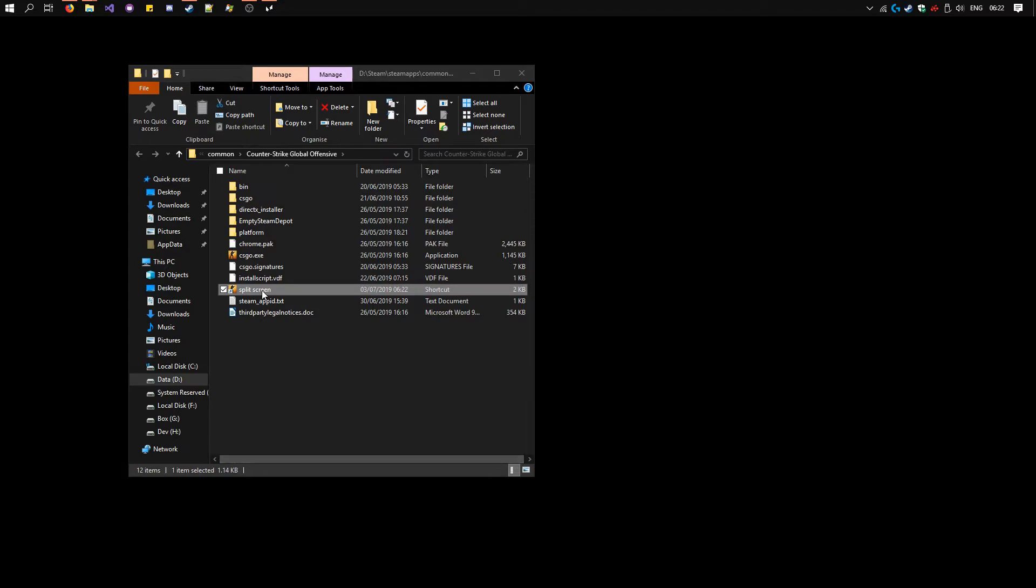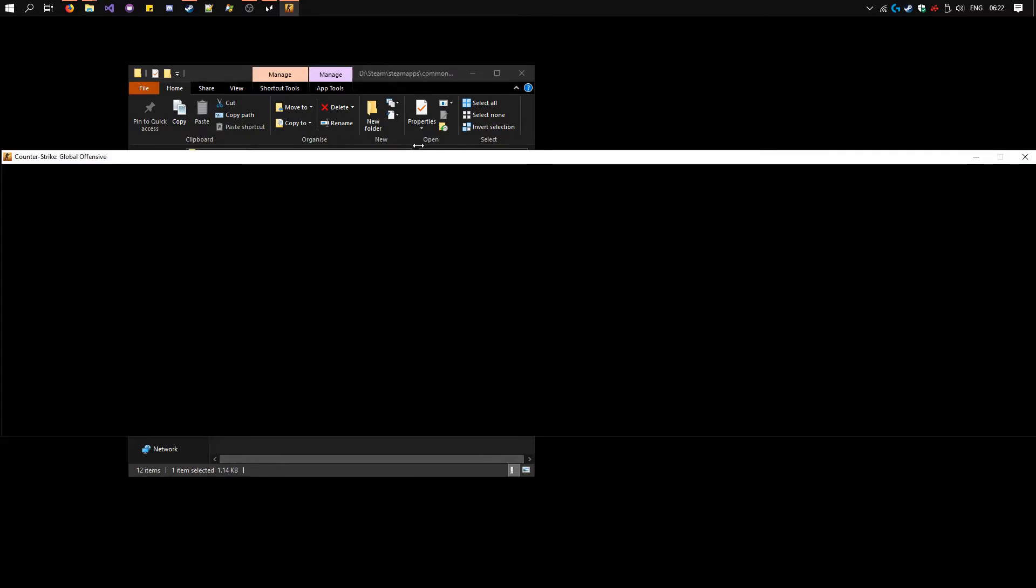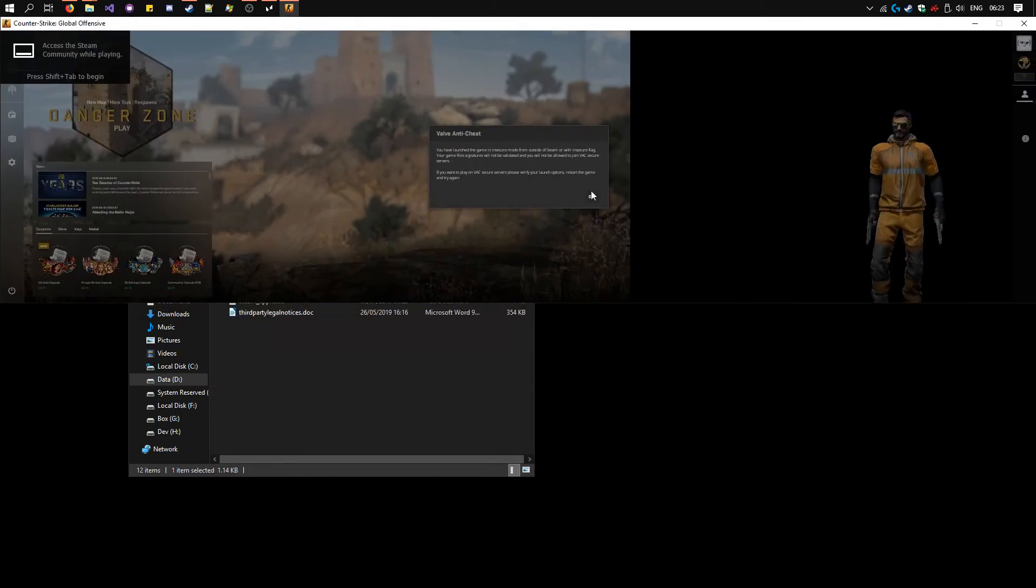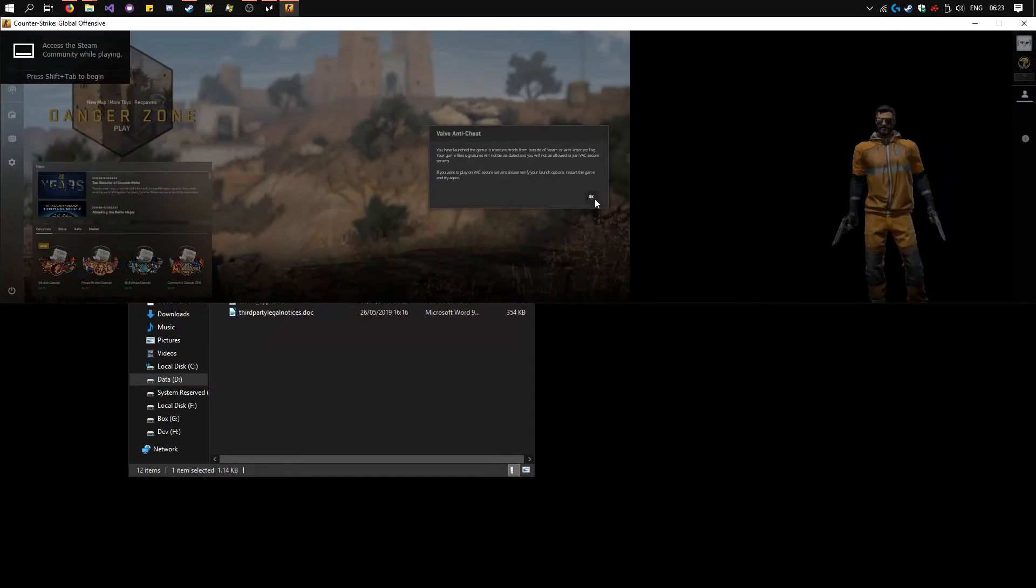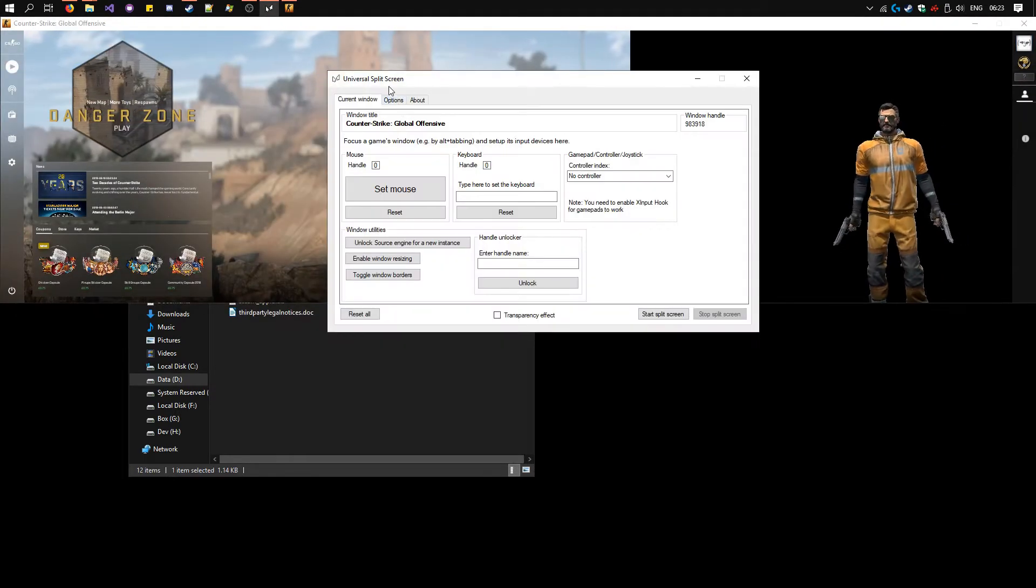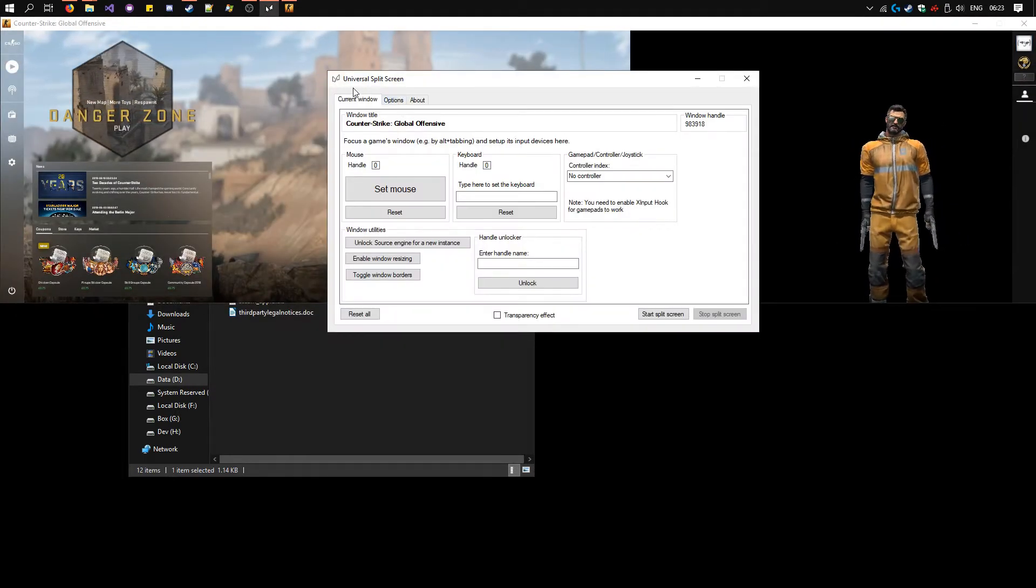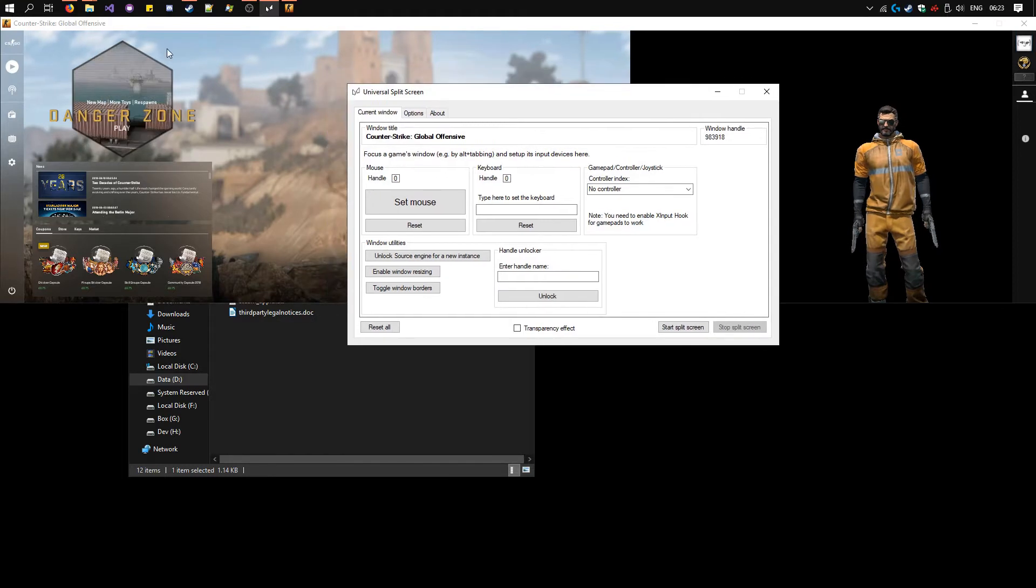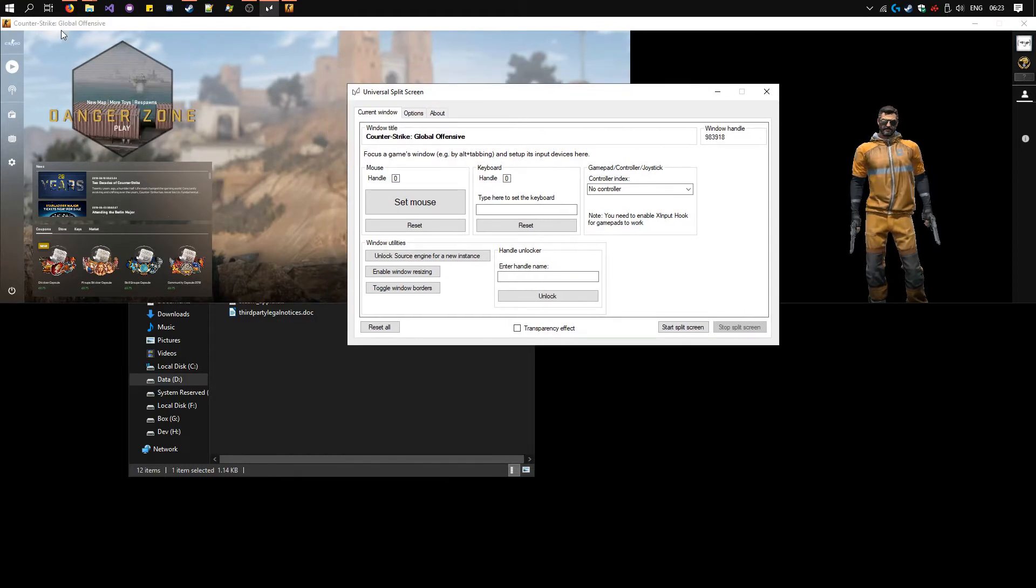Now launch this once and wait for it to load. Now open Universal Split Screen and select CS:GO.